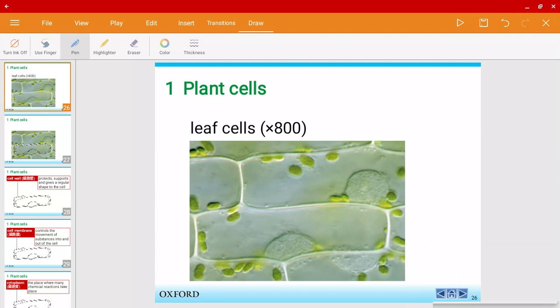Mr. Harris here, and welcome back to another video. In this video we're going to talk about plant cells and animal cells.